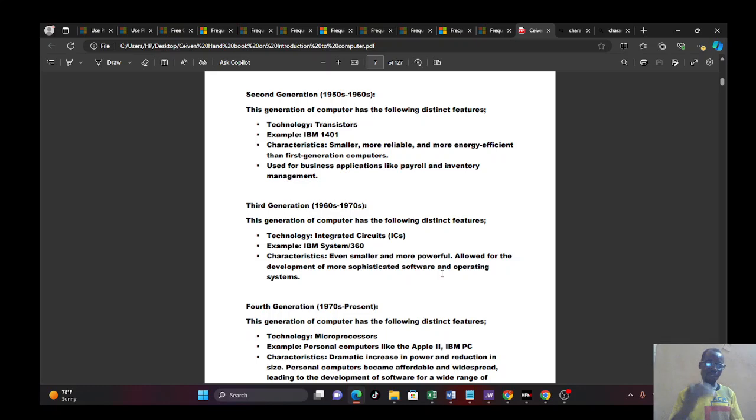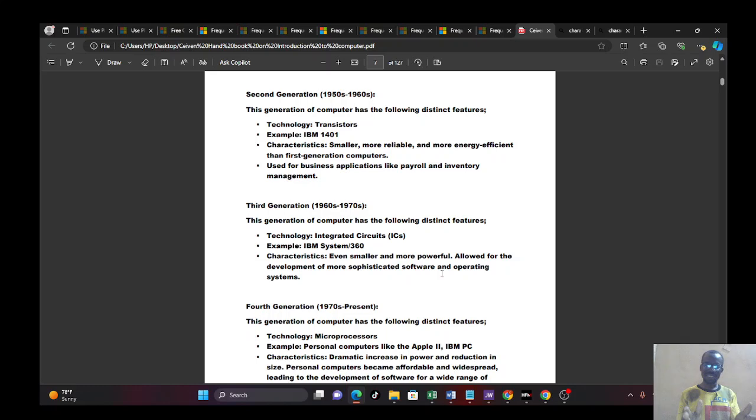You found out that the third generation of computer actually is a way forward. It's like a milestone. You now start seeing the future. The vision is taking shape.